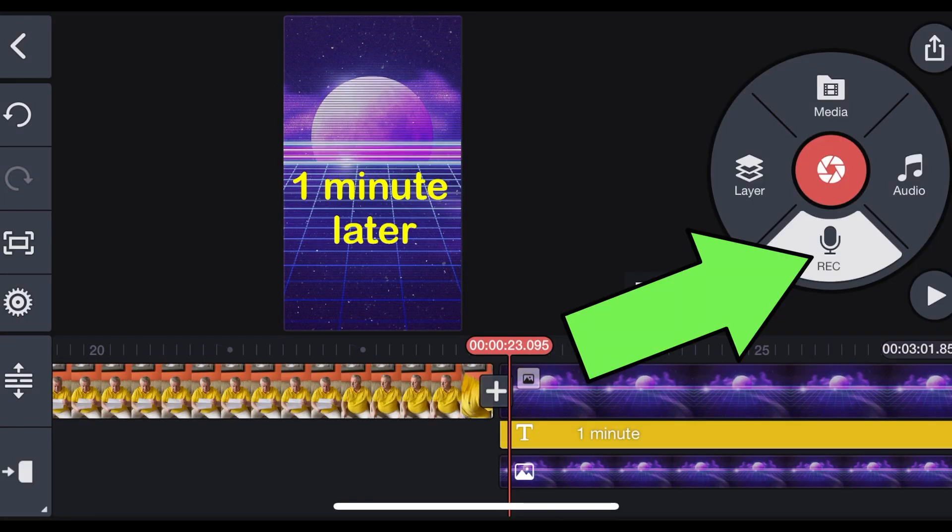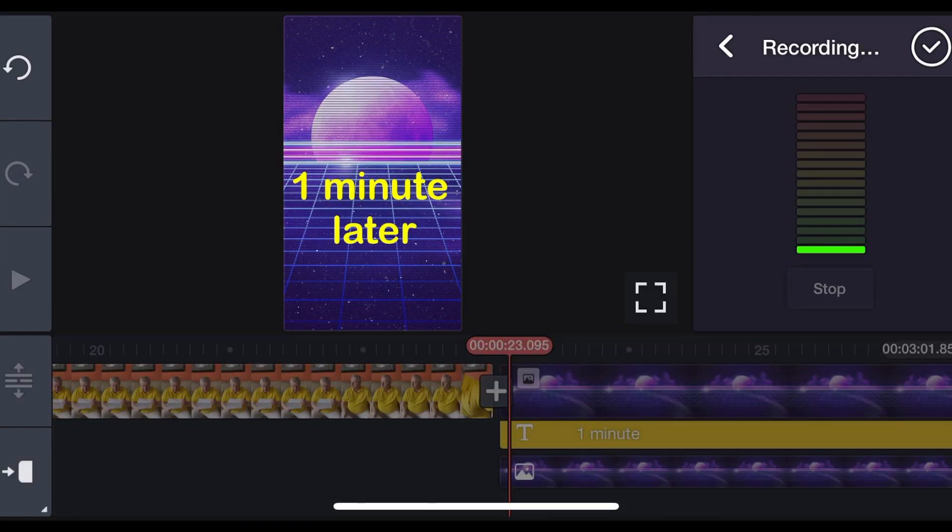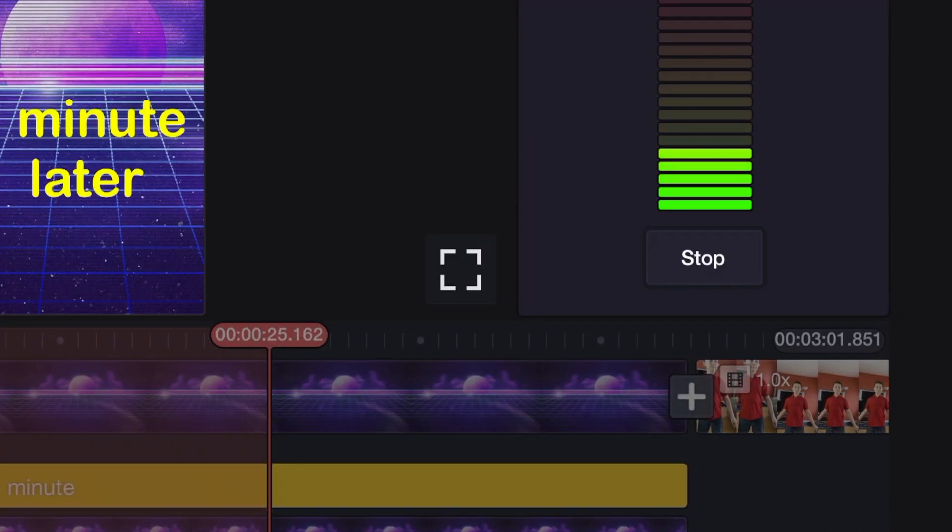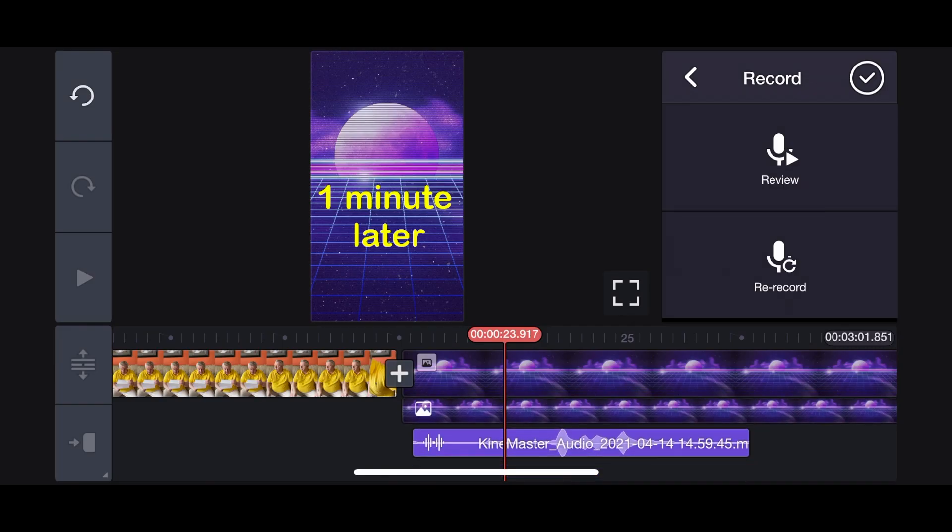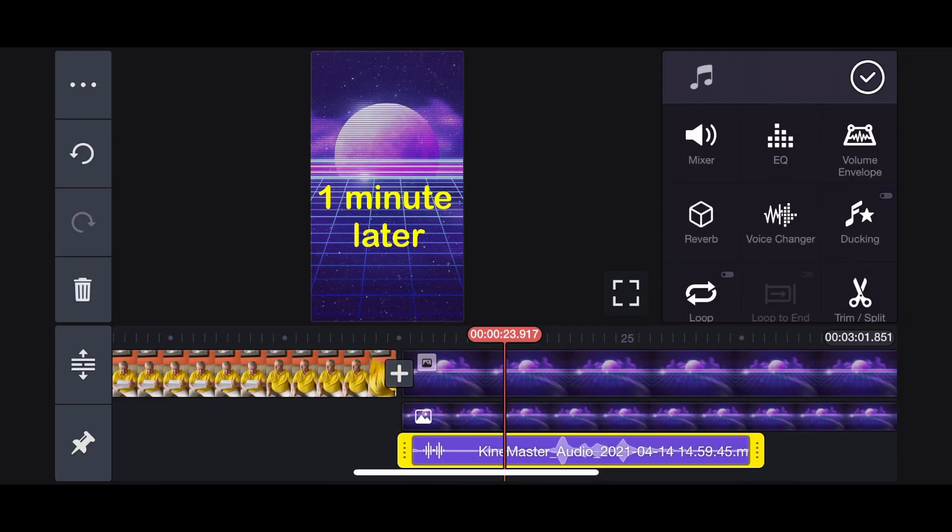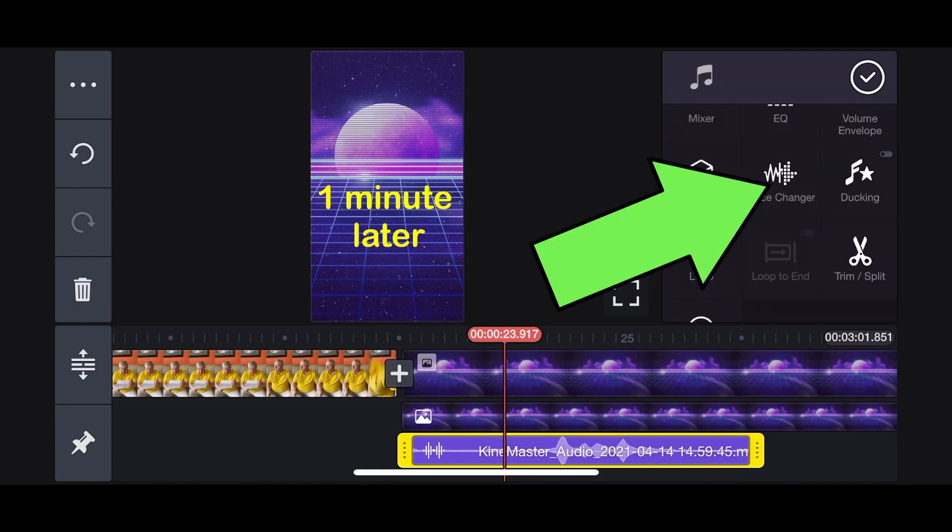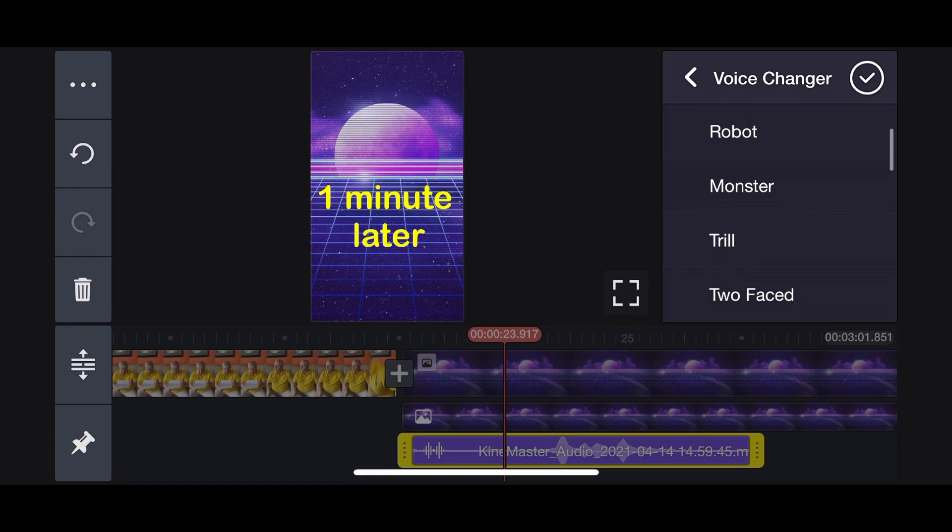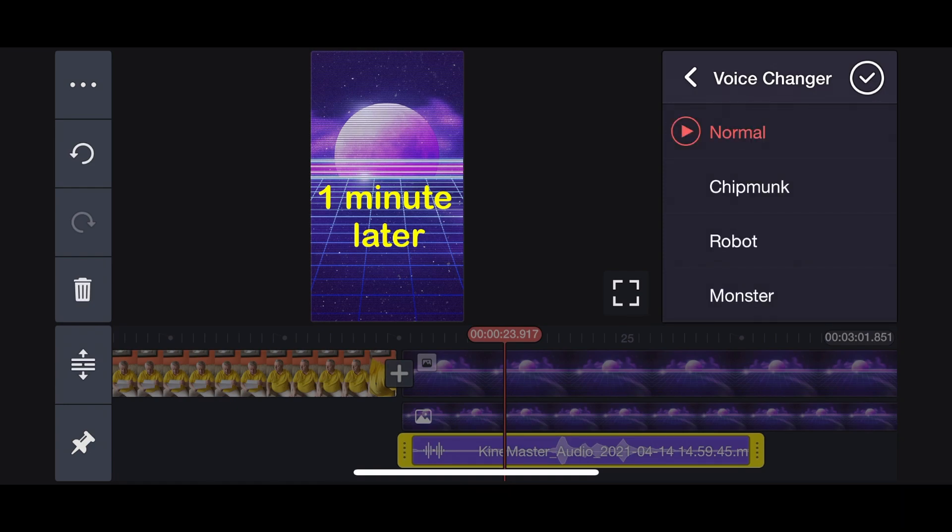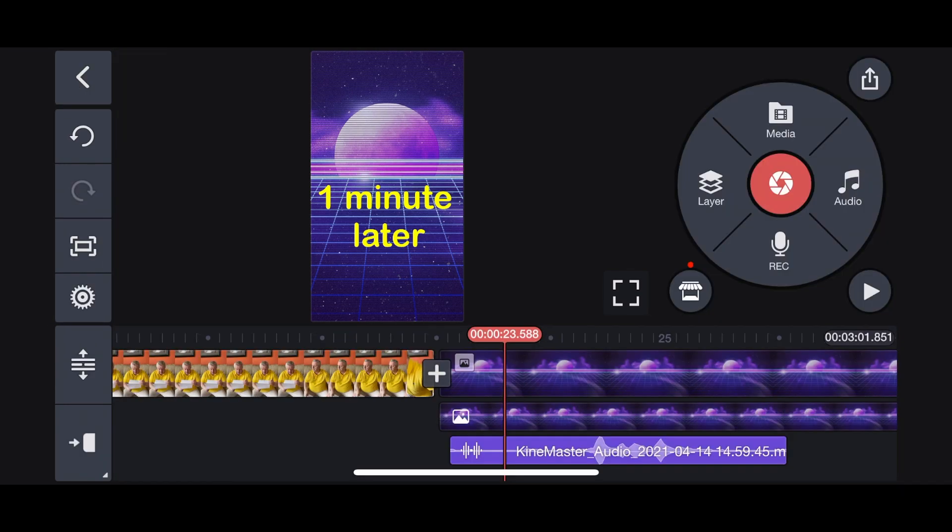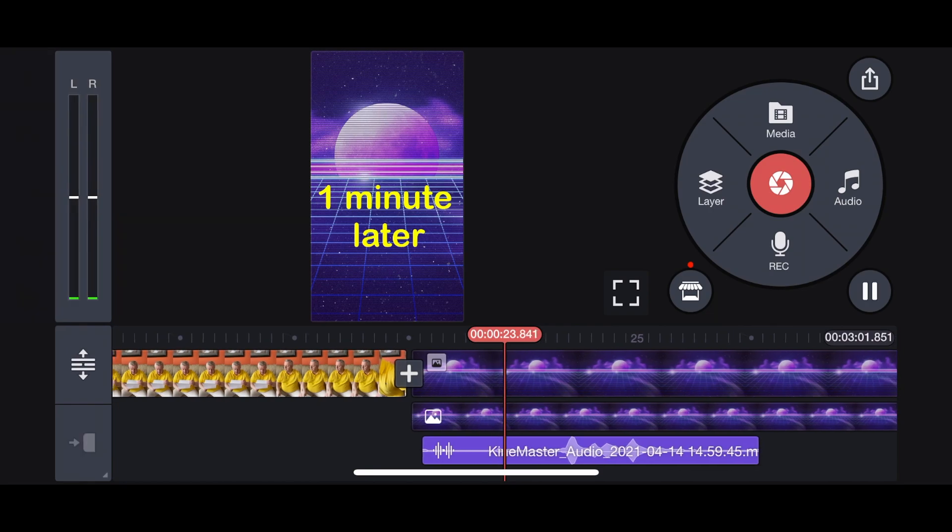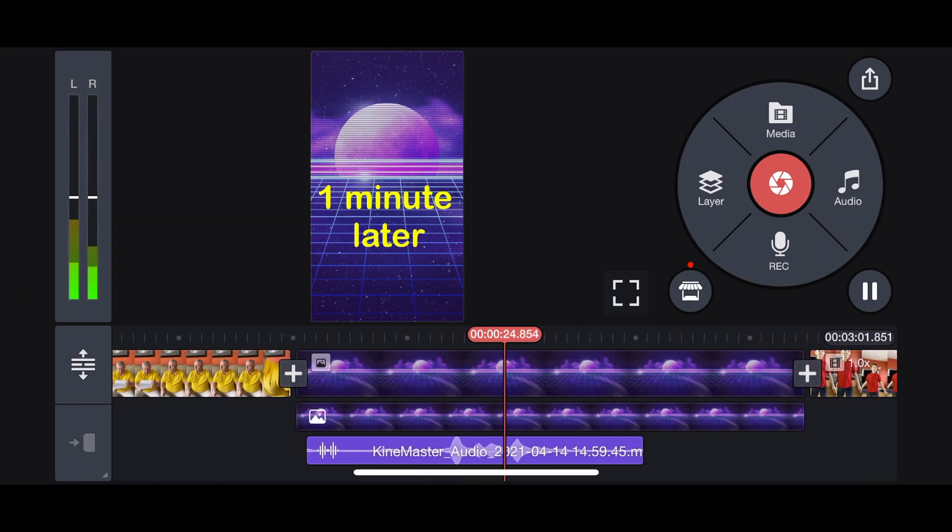Now you can actually record your voice and say one minute later. Now we have the voice recording on the bottom and we can add many voice effects. Like for example, Chipmunk. So click Voice Changer. You have Chipmunk, Robot, Monster, and a lot of different voice effects. We're going to use Chipmunk. Now when you play it, it sounds funny. One minute later.